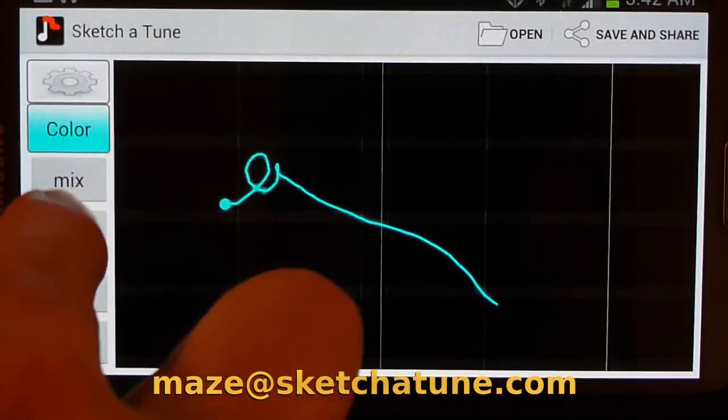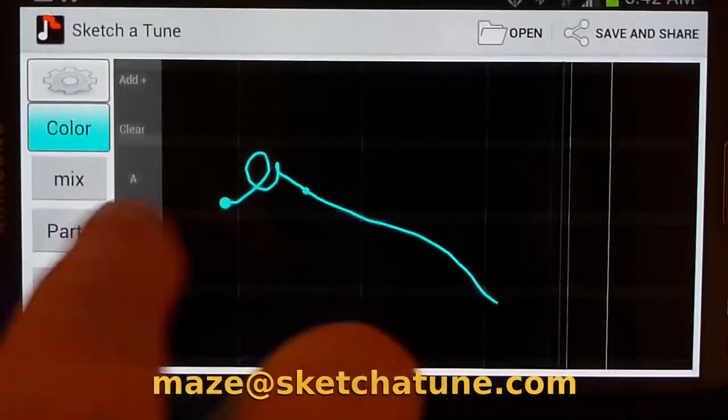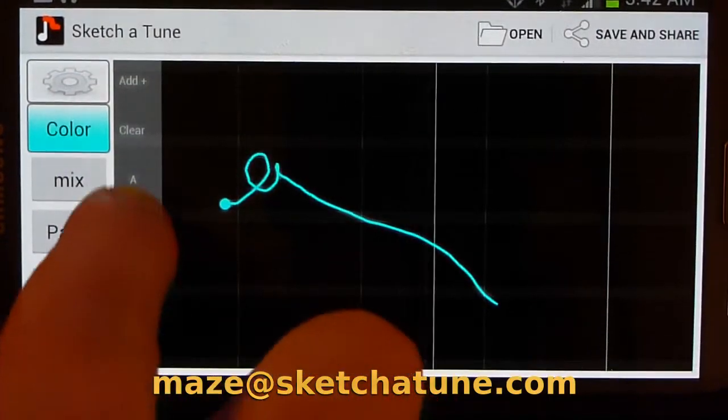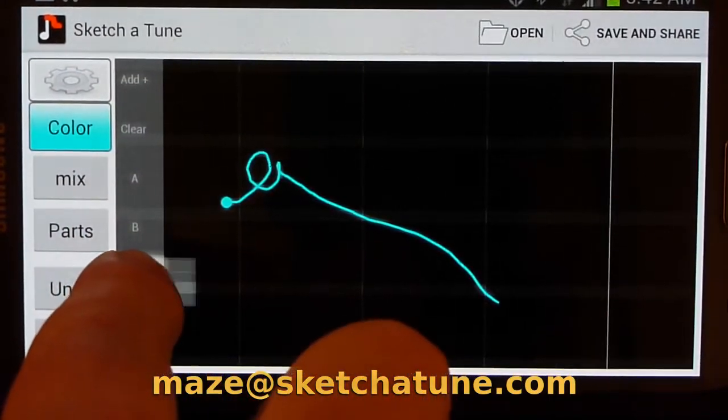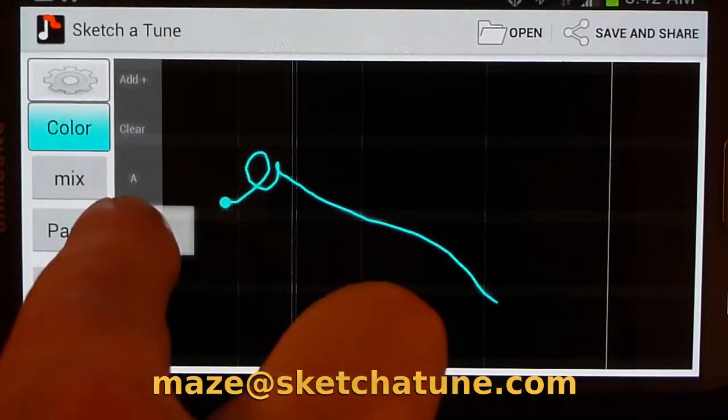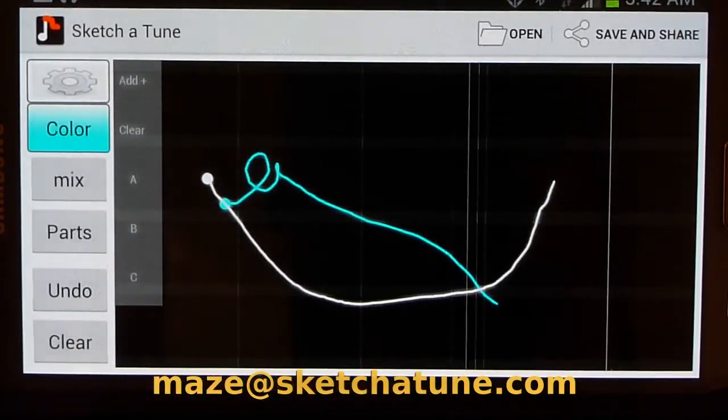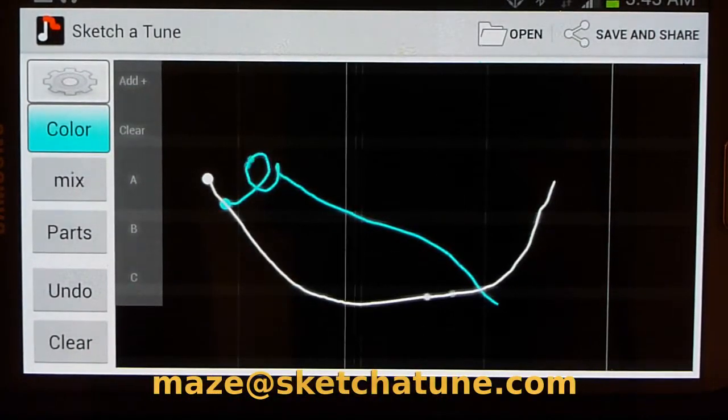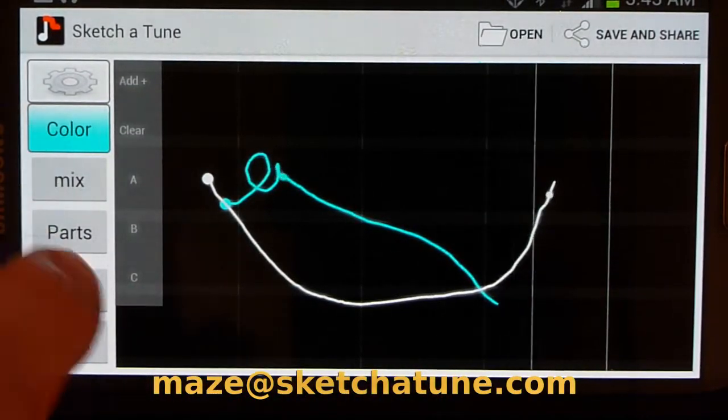And through the Parts menu, if I add that as a part, I can drag one on top of the other. So now we have a combination.